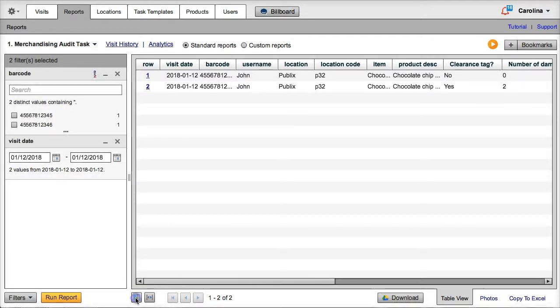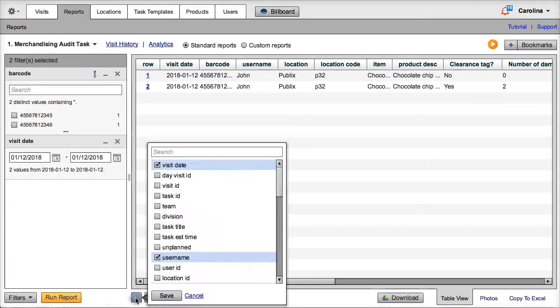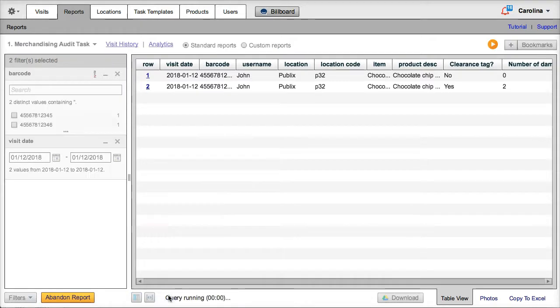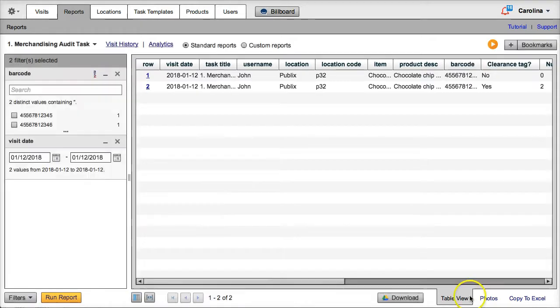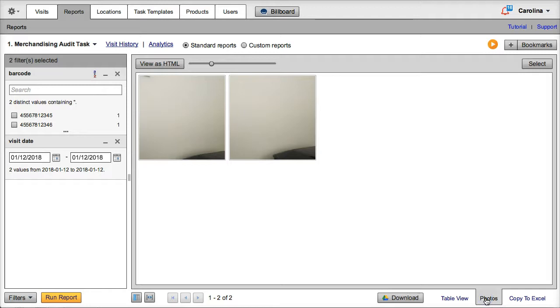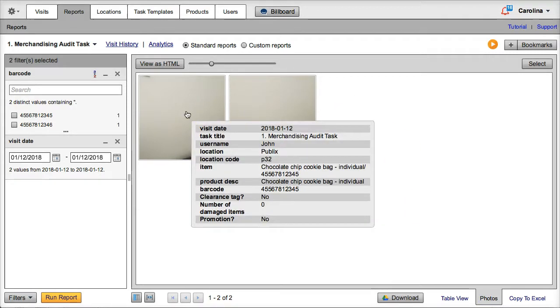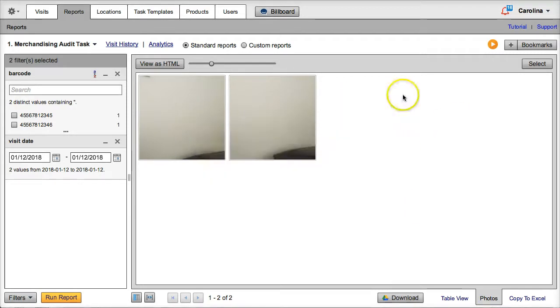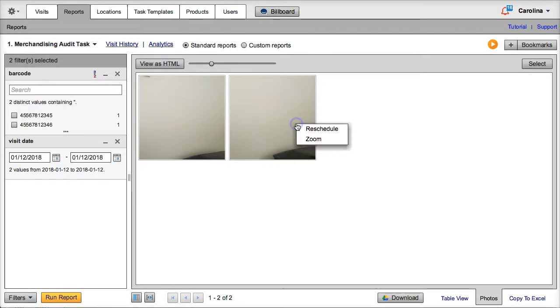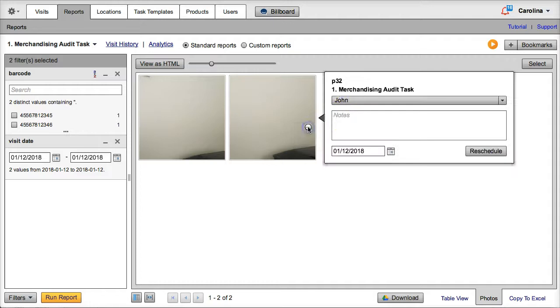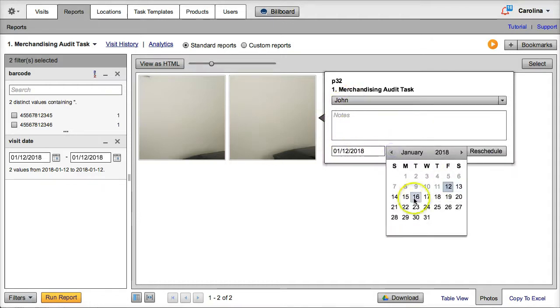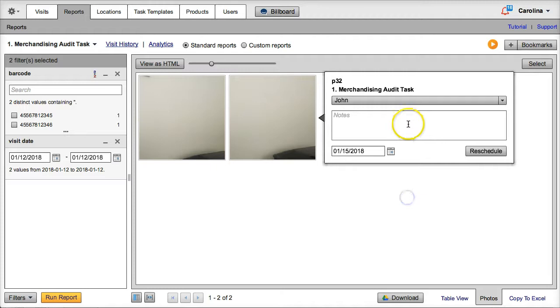One extra feature on Reports. If we add an extra column for Task Title to this report, we are even able to reschedule the visits directly from the Photo tab. Let's say that this picture is showing us a damaged product or display that must be rearranged. Now we can click on the photo, click on Reschedule, select the rep, select a date for the follow-up visit, and even send the rep a note telling him or her what to do on the follow-up visit.